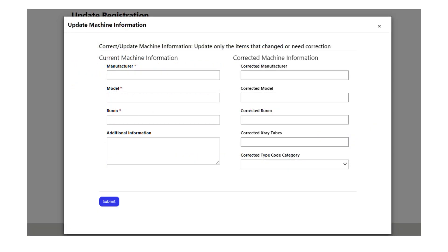If you have machines that need to be updated, fill in the current machine information on the left and then the corrected machine information on the right. Reminder: do not use this section for machine replacements. Select submit when complete.